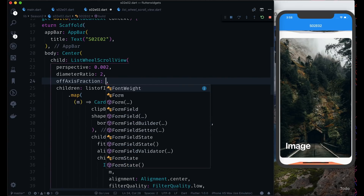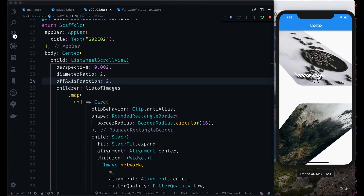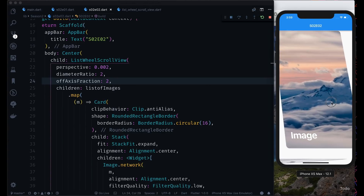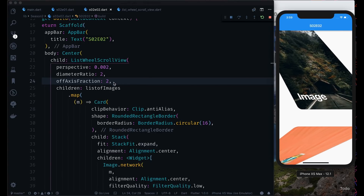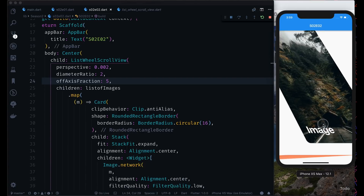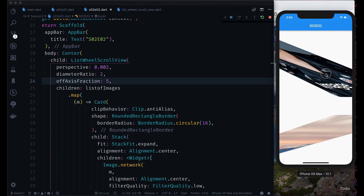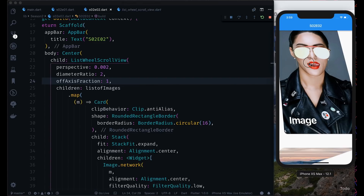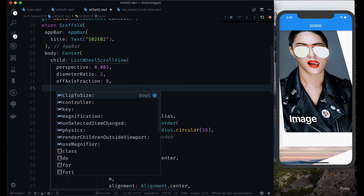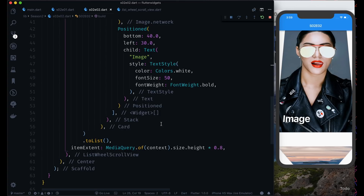Now let's look at offAxisFraction, which defaults to 0. If I set it to 2, the behavior changes entirely — it moves differently and rolls like a dice, giving a cool effect. At 5, it looks like a laptop with a bottom and top. These are just things to show what ListWheelScrollView can do. Let's set it back to 0. For these large widgets with height of 0.8, you probably don't need to use magnification.